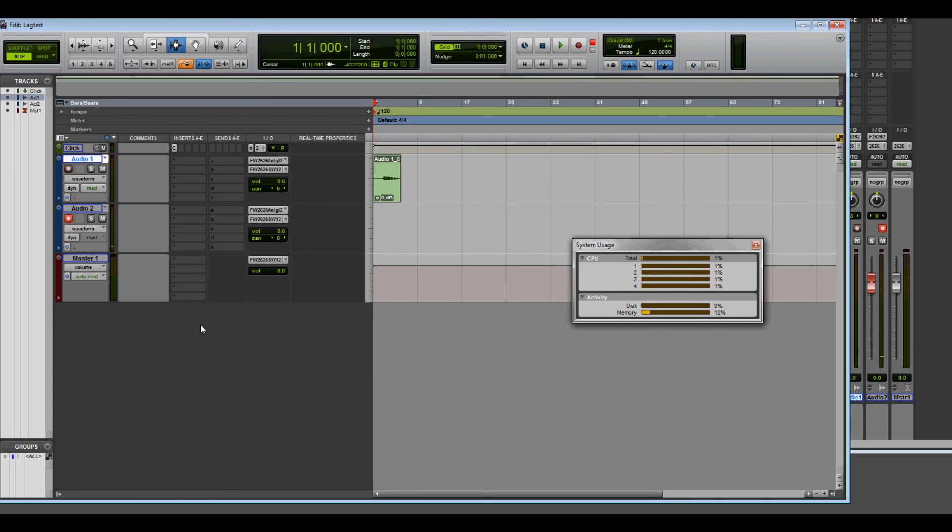So, there are a couple problems that are really making Pro Tools 11 unusable to me on my system. I'm not sure what's going on. I was really looking forward to this 64-bit being a MIDI composer and all. Hopefully, we can figure this out. Thanks for watching.